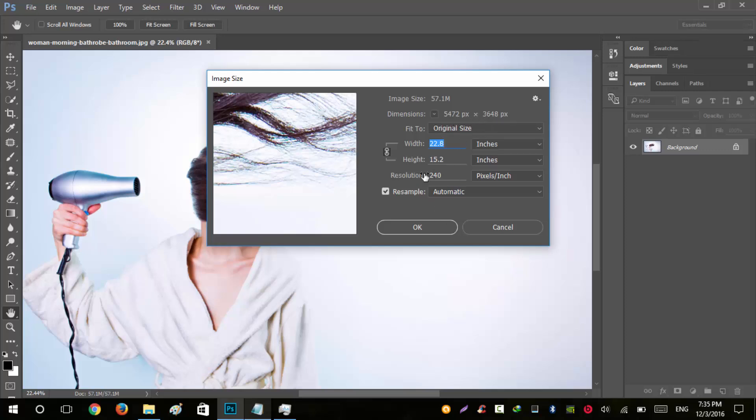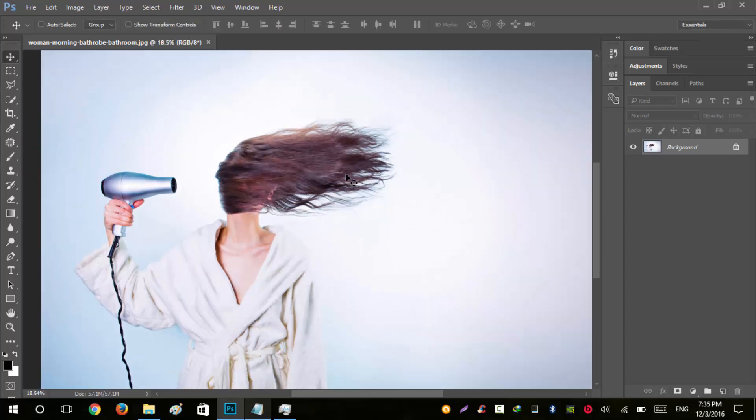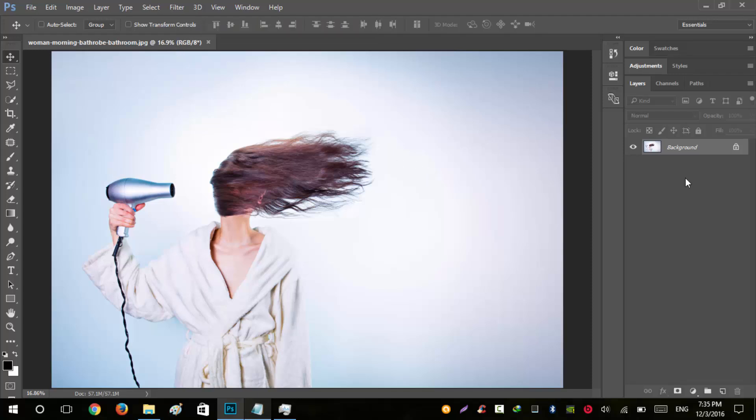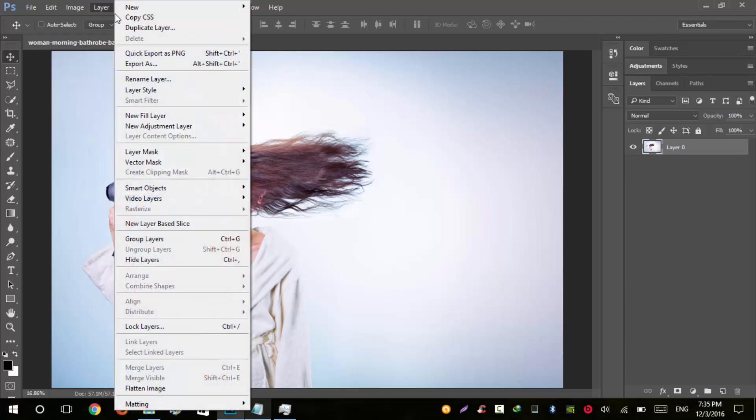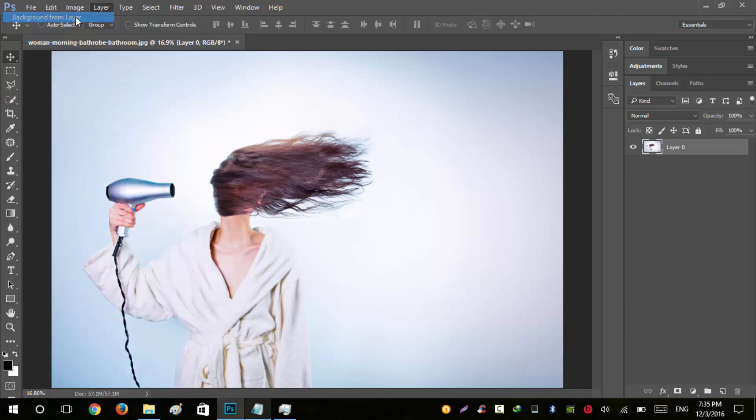Resolution is 240. The image should be in 8-bit RGB, and the background layer should be locked with the name 'background'. If you don't have a layer named background, go to Layer, New, Background from Layer to turn it into a locked background layer.